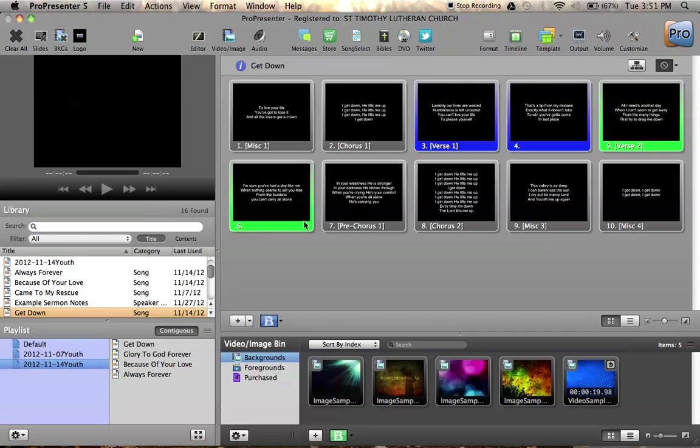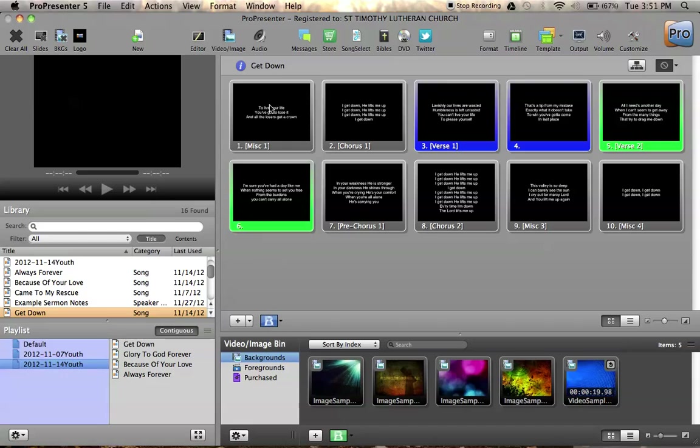So let's talk about some of the terminology. MediaShout presentations were called scripts. So you had a script for every Sunday morning. Those scripts contained cues, and the cues were normally listed right here. So there would be a cue for every song, every verse, every video, every sermon note, etc. So each script, which was a presentation for a Sunday morning, contained cues. In ProPresenter, the terminology is a little bit different.